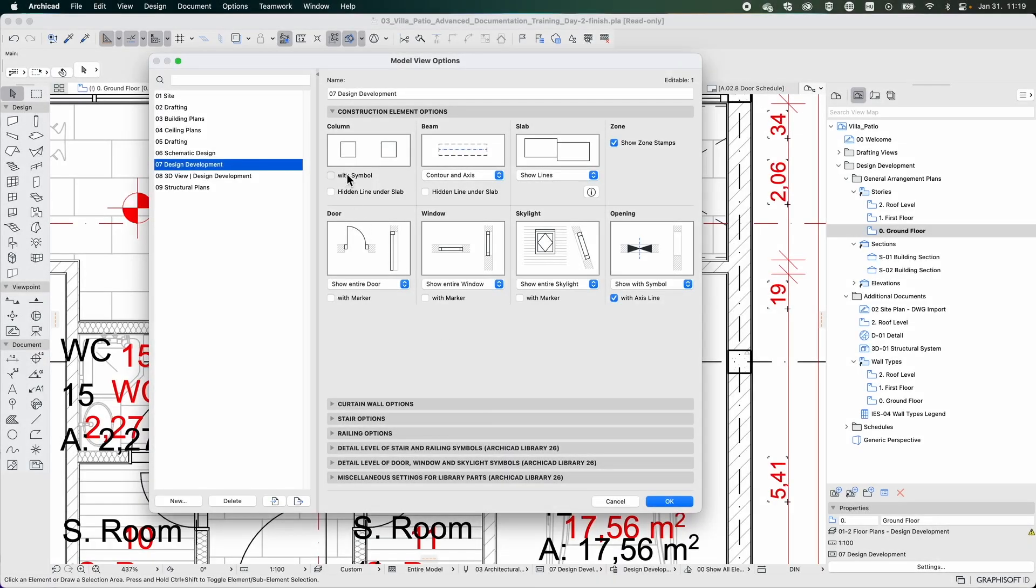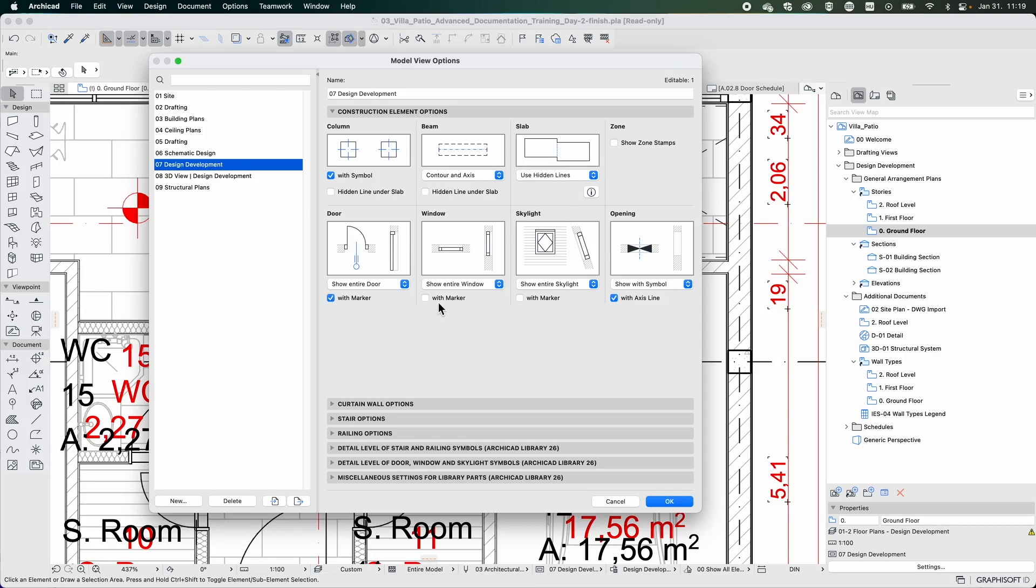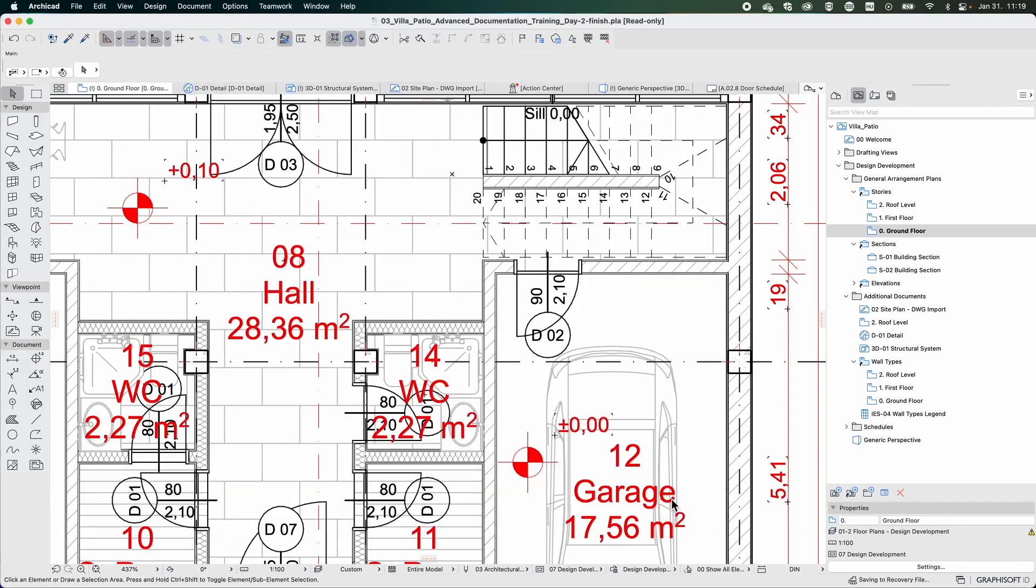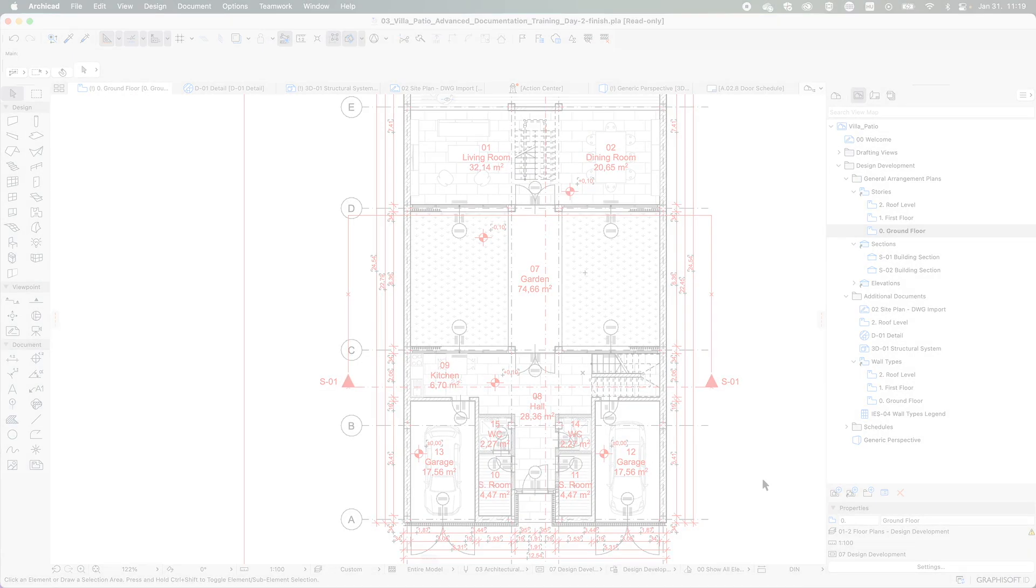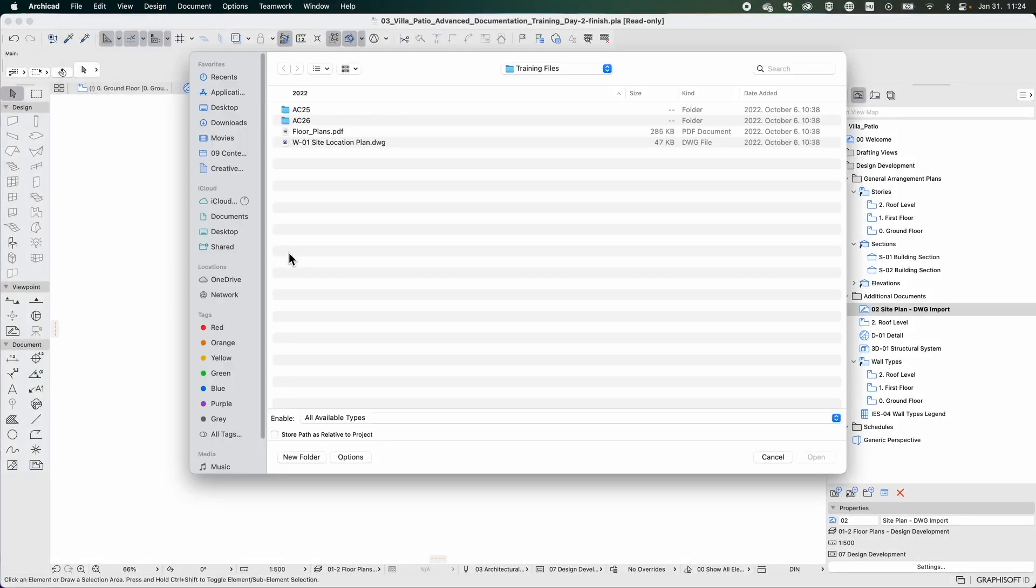Besides the toolset needed to create standard general arrangement plans, you will also learn using various features of ARCHICAD to create site plans using imported drawings,